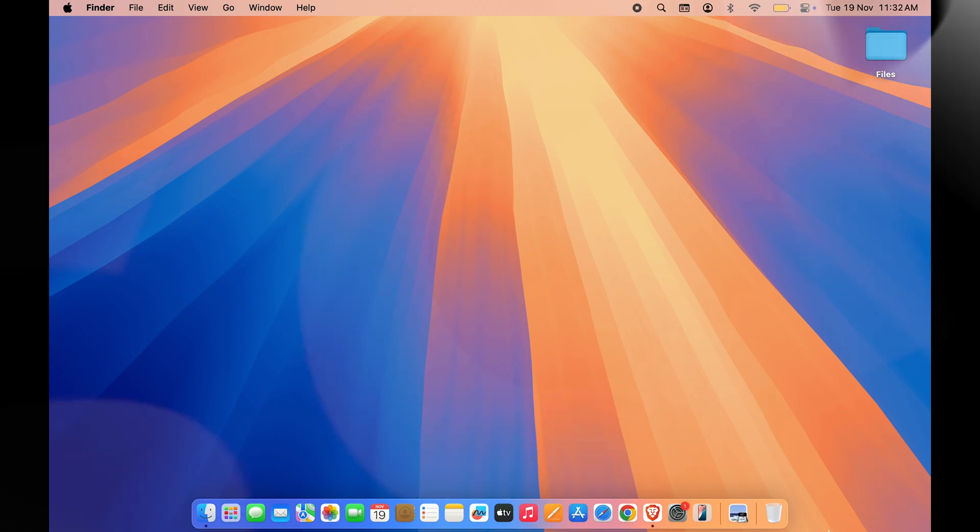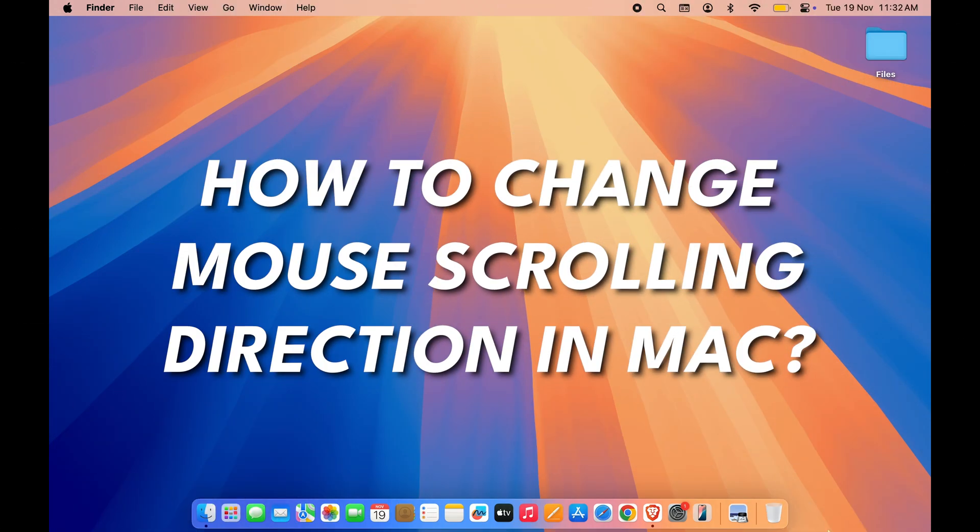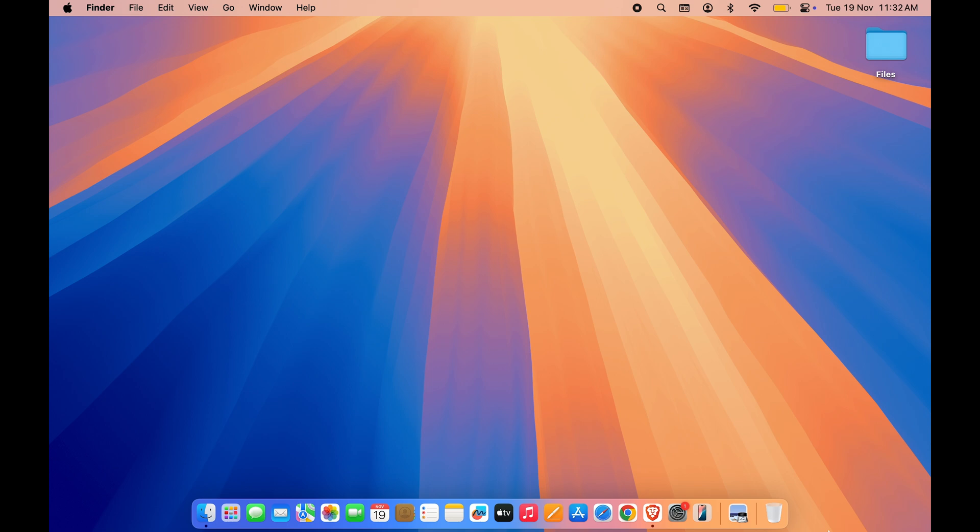Have you ever thought about changing the scrolling direction for your mouse or trackpad in your Mac? If yes, but you don't know how to do it, then this video is for you. Without wasting any time, we are going to start the video.